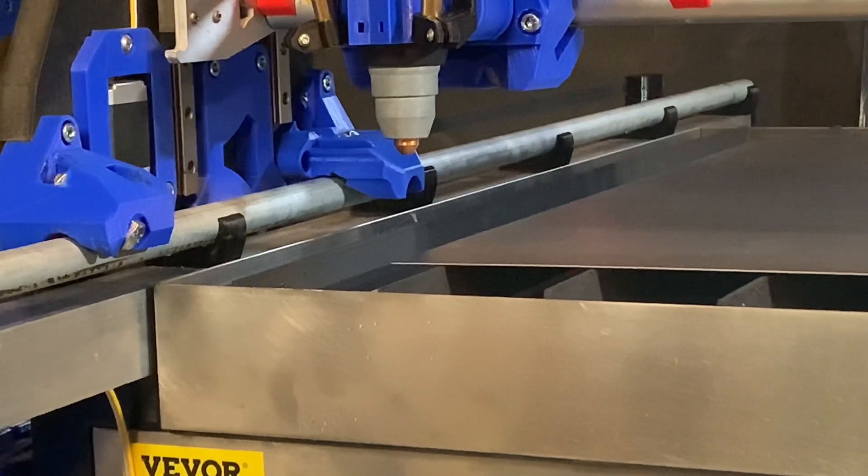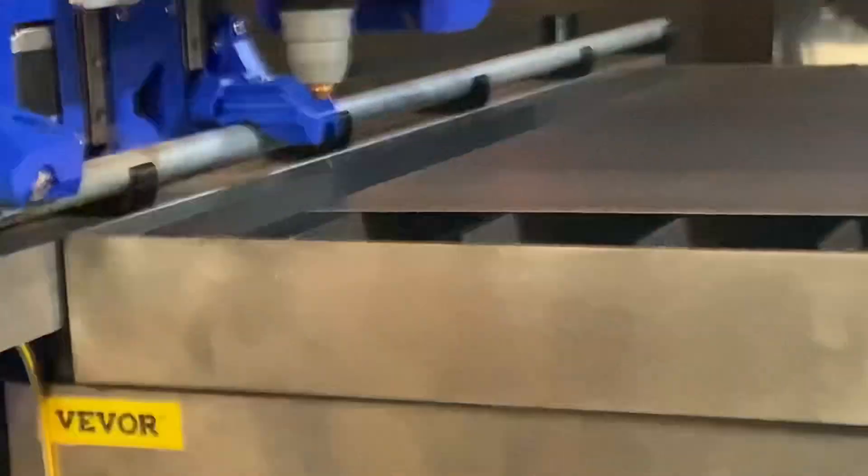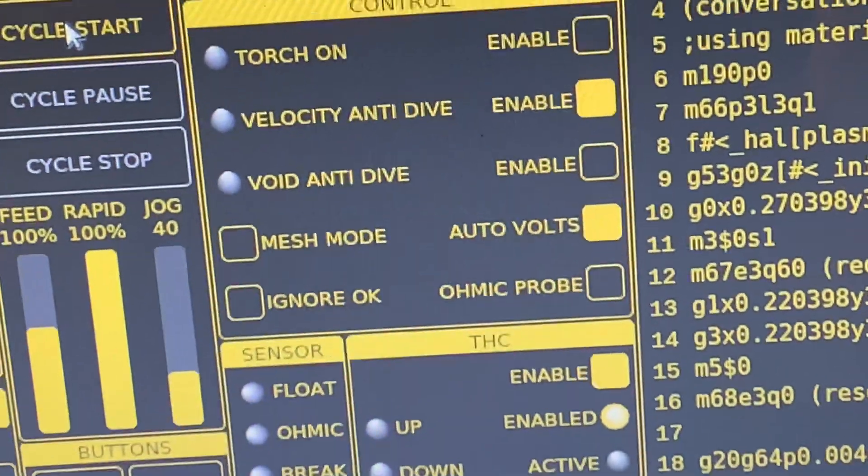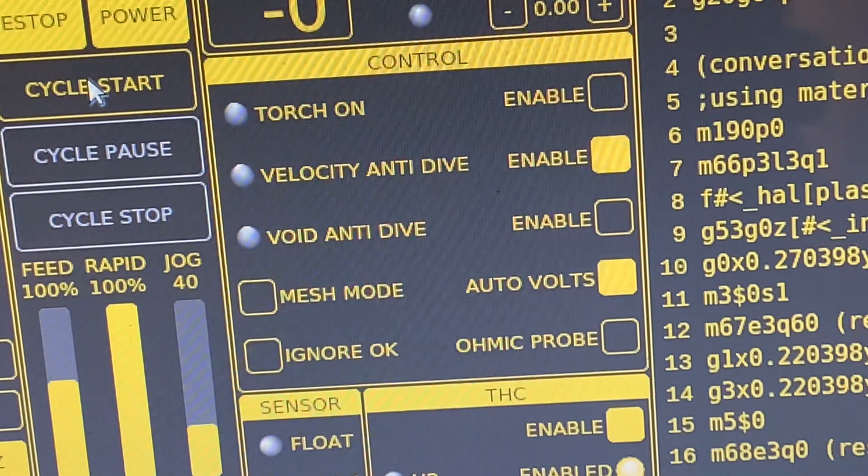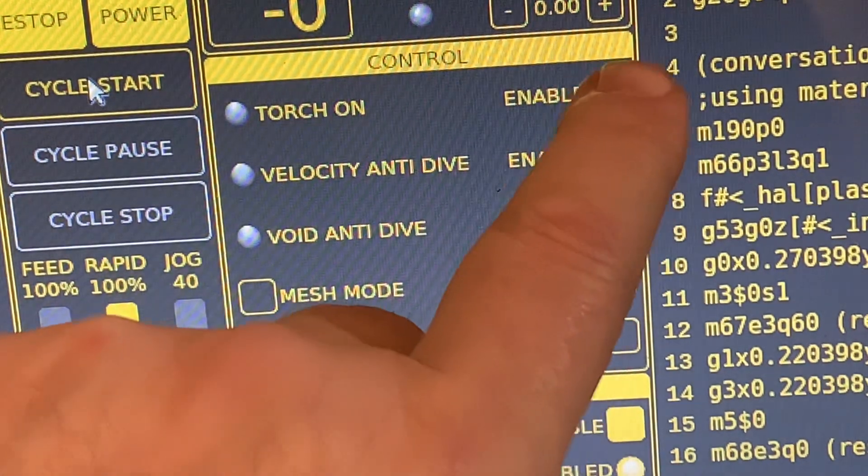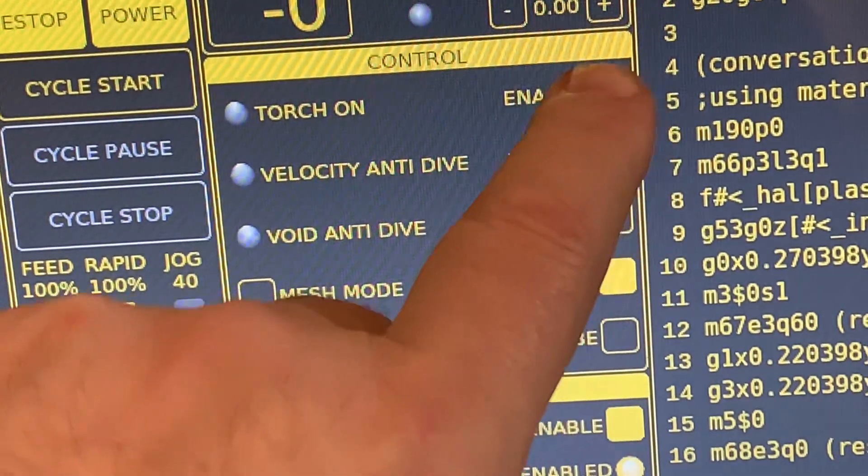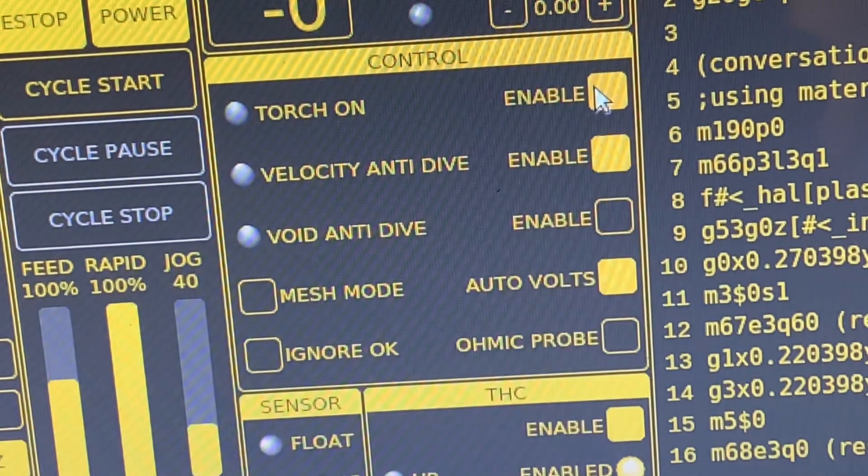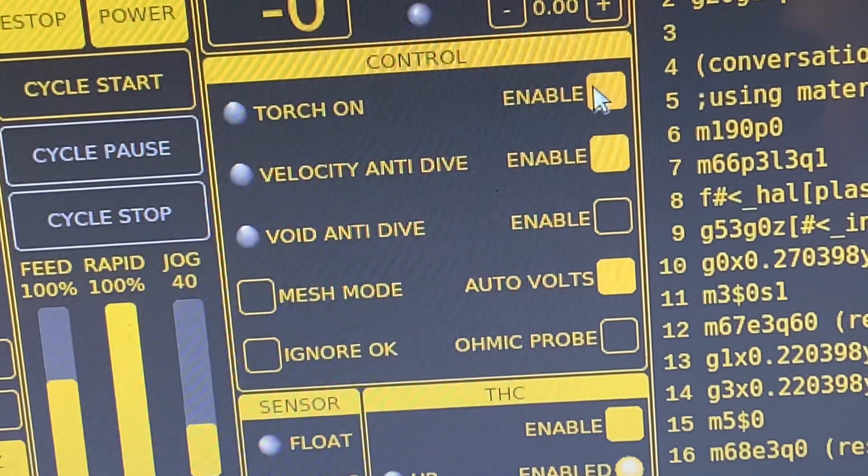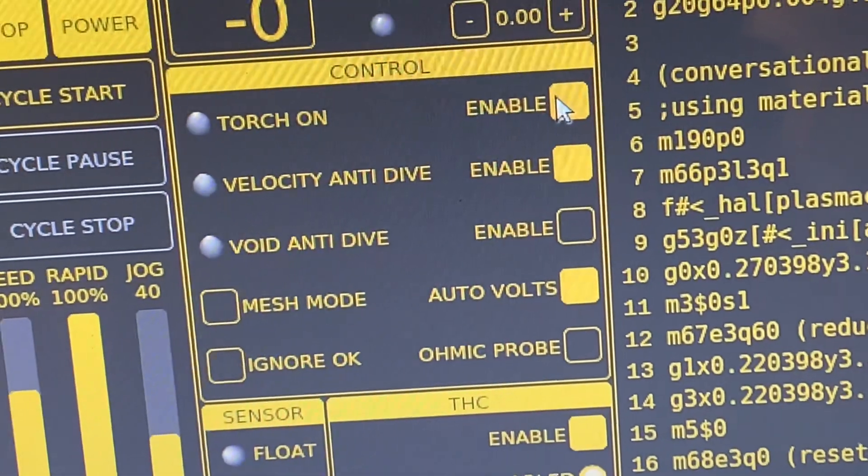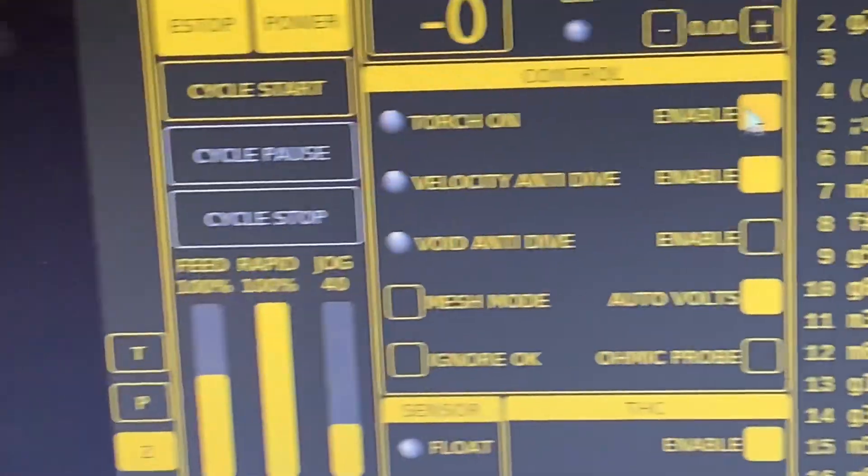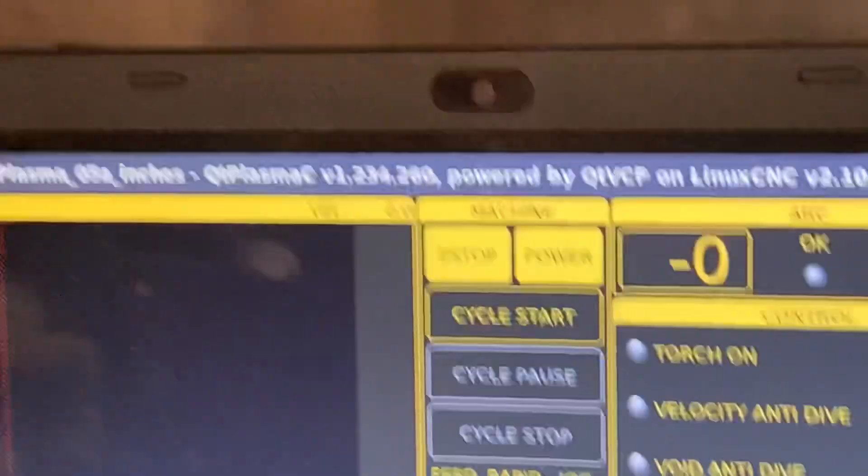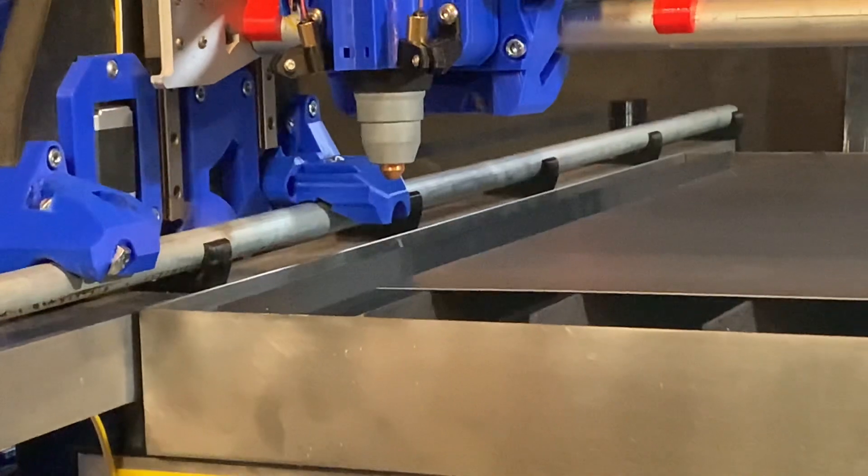Alright, so I'm as nervous as a cat on a hot tin roof. Wish me success as I now actually attempt my second full test attempt of actually making a cut. I'm now going to enable the torch, and if my change in setup is working correctly, this time when I run cycle start I should see some fire happening here.